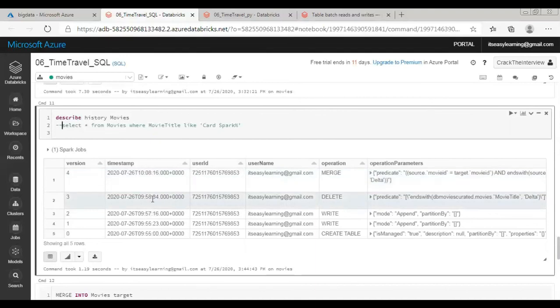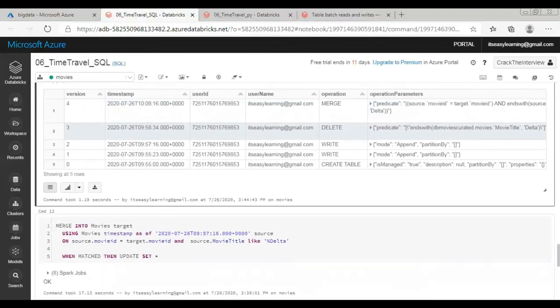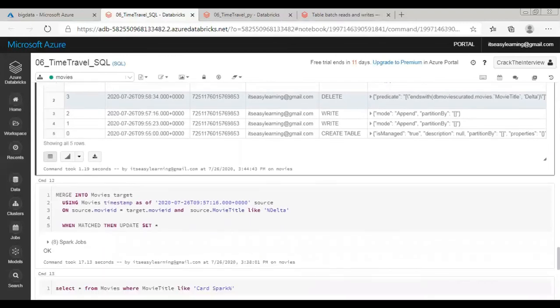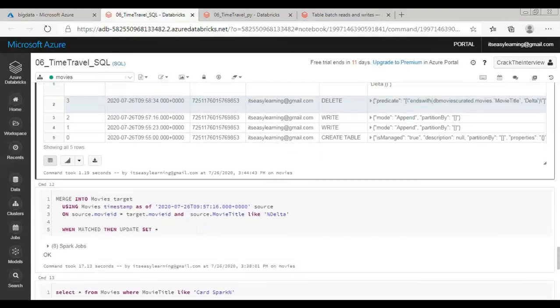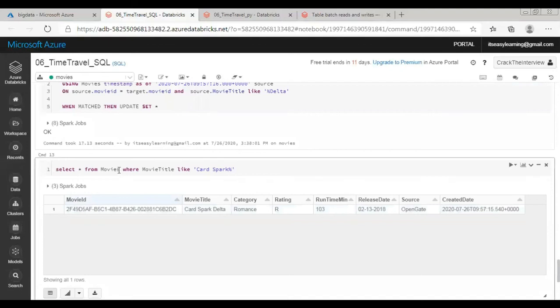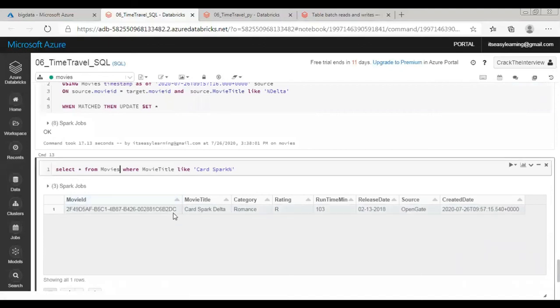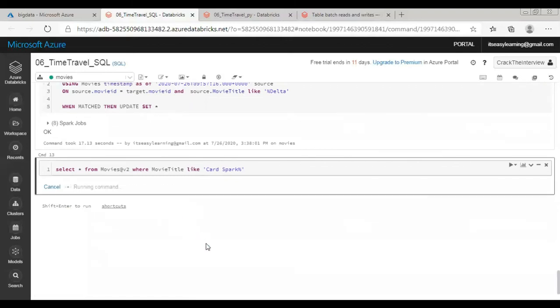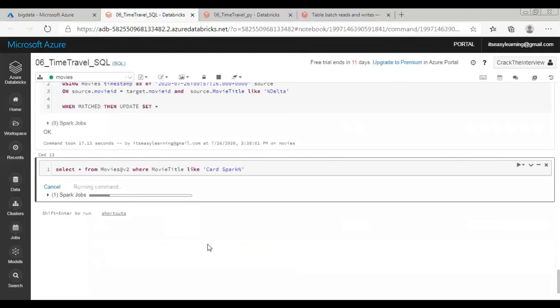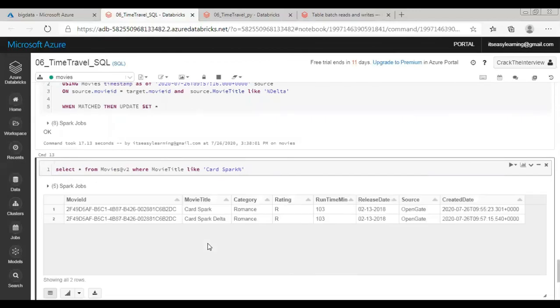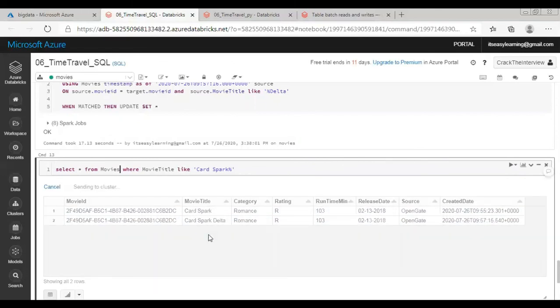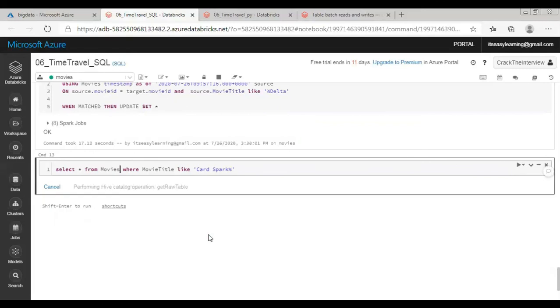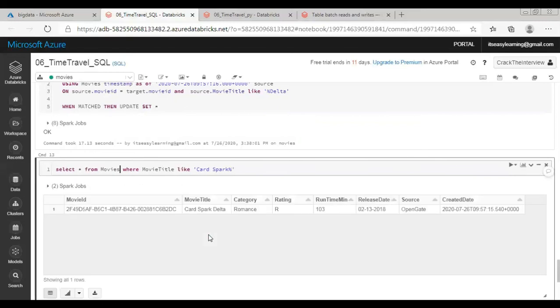Before looking what the data is as of now in the table, let me show the earlier data when we appended the delta data. That was version 2. If I run this command there should be two - one is Card Spark data. There should be only one row which will have delta keyword.